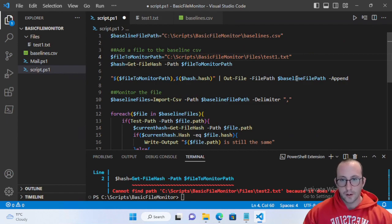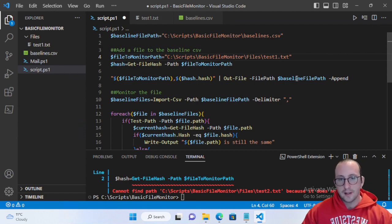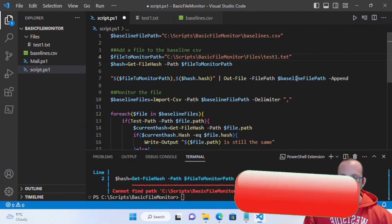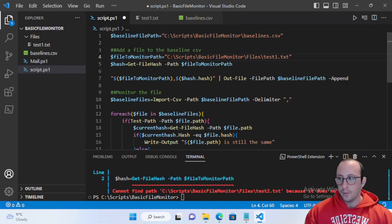Be sure to stay tuned for that. If you want to see a feature put into this script, or if you want to see something PowerShell, programming, or server-management related, please let me know in the comments section. Be sure to hit that subscribe button, hit the like button, and hit the notification bell to be notified when the next video comes out. I'll see you guys in the next video.